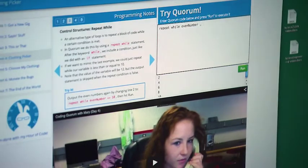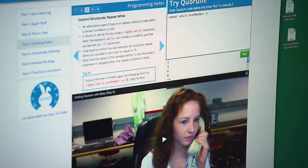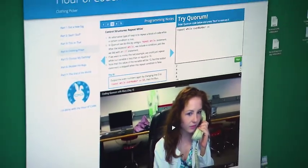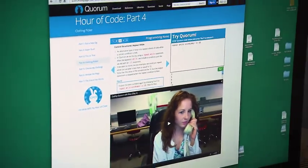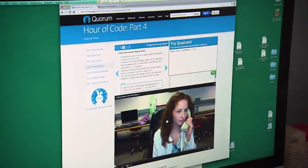Quorum is evidence-based, using the results of scientific experiments to determine how to make the language easier to use. Quorum provides two primary benefits. One is everything is free. And number two, all of the materials that we use and give to people are vetted both by teachers and students and are vetted in experiments through the scientific method.